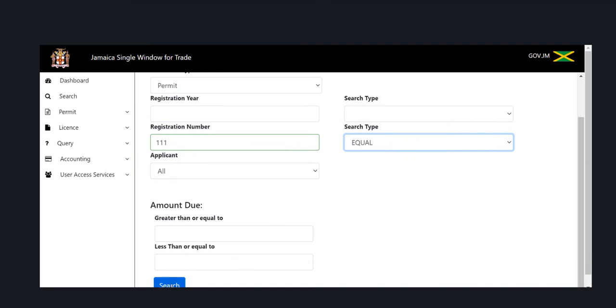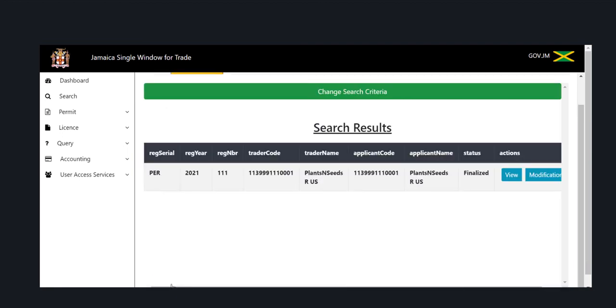Then select search. Once search is selected, your search results will then appear. The status of your application will also be displayed.